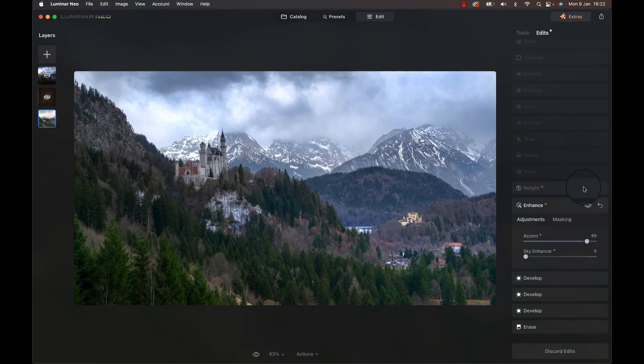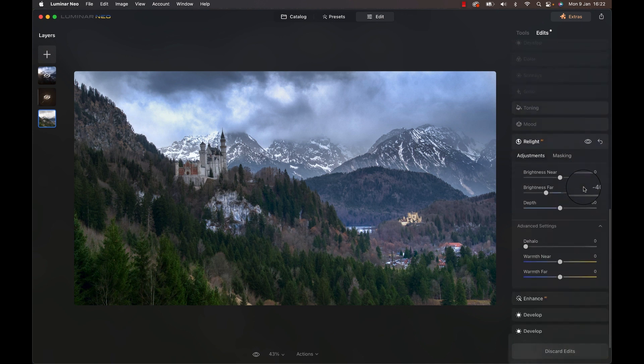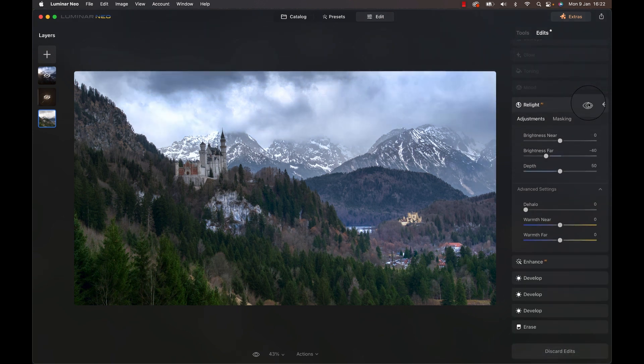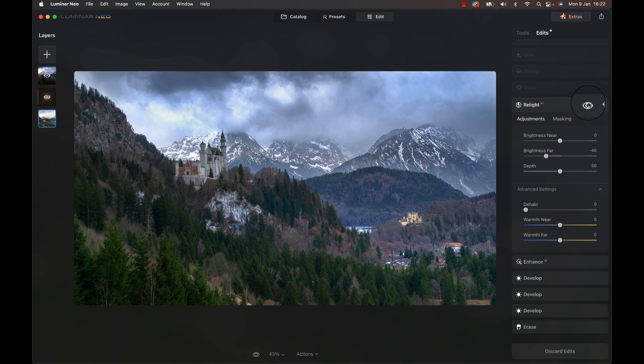As we don't have a histogram in Luminar yet, Skylum, this was quite the pleasant surprise. So, as I was in a dramatic mood, I darkened the sky even more with the Relight AI filter, which lets you control lighting near and far. Neat thing.